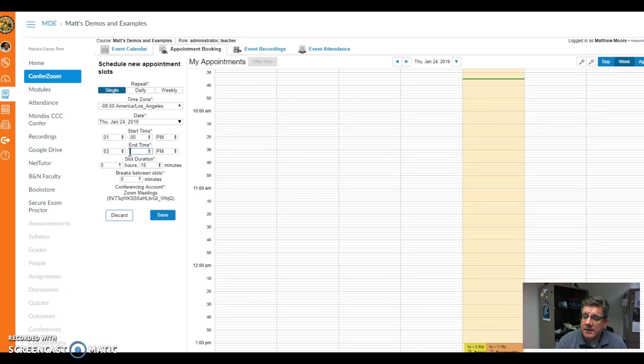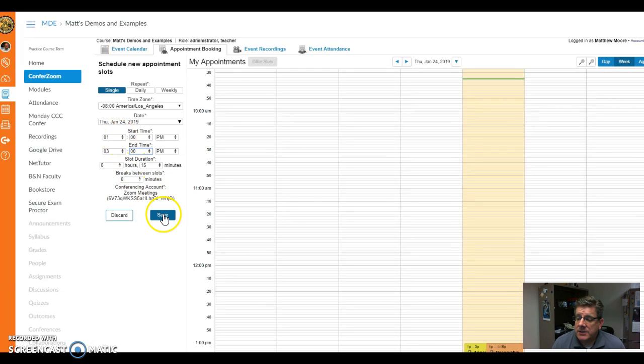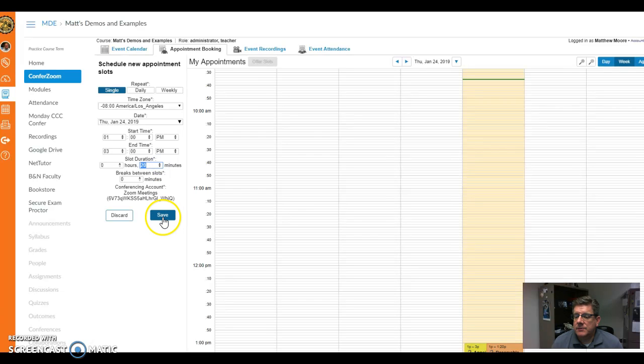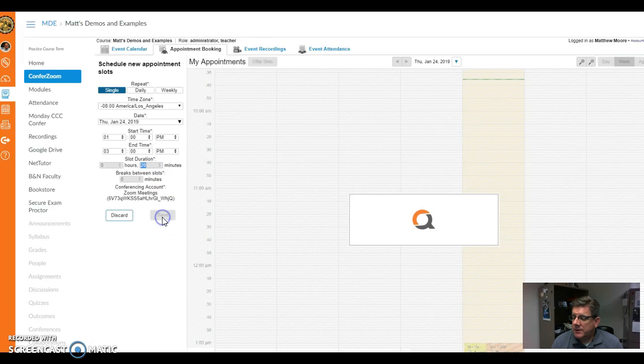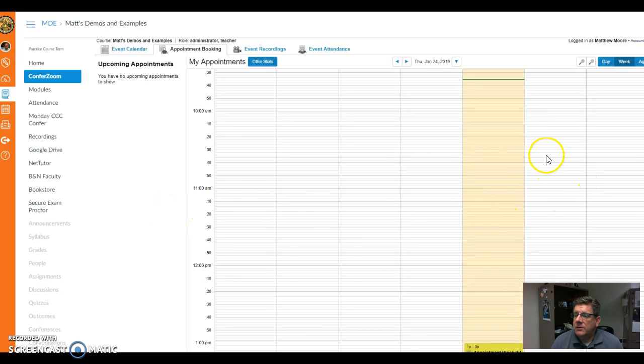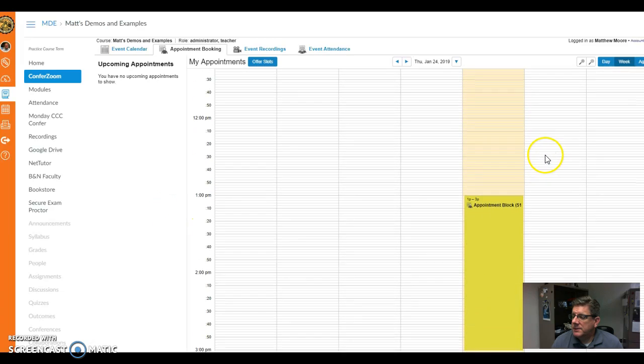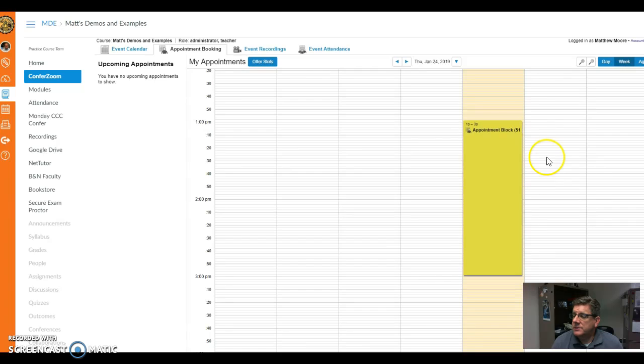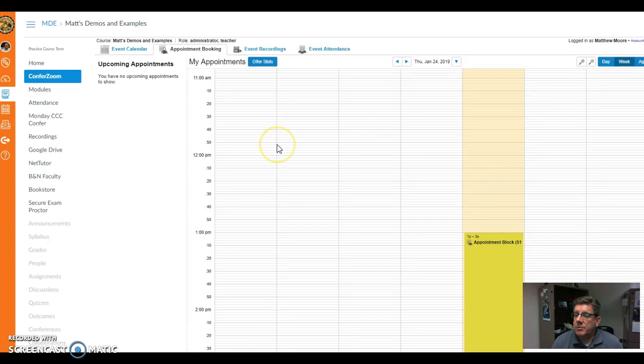The nice thing about this version is your students can actually sign up for a slot duration. You can say 15 minutes, I'll put 20 minutes. You can set whatever you want, and then you'll notice that you have upcoming slots, and students can come in here and click on this to book an appointment.